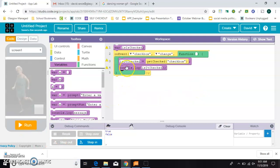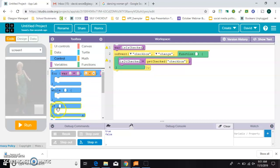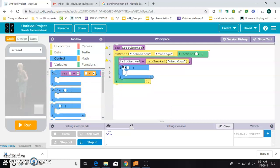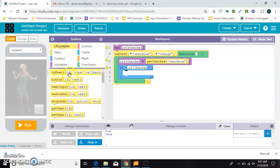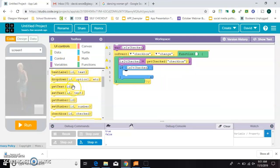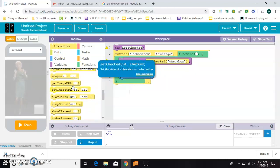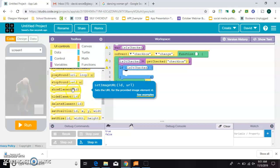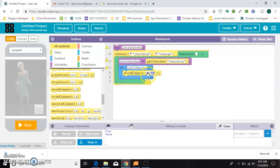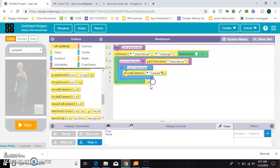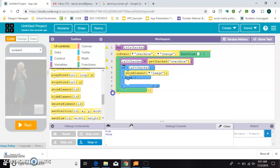So now all we have to do is say, if is it checked is true, then I want to, you could either do a set property here or you could do a show element, which is what I'm going to do. So I want to show my image, but else I want to hide my image.